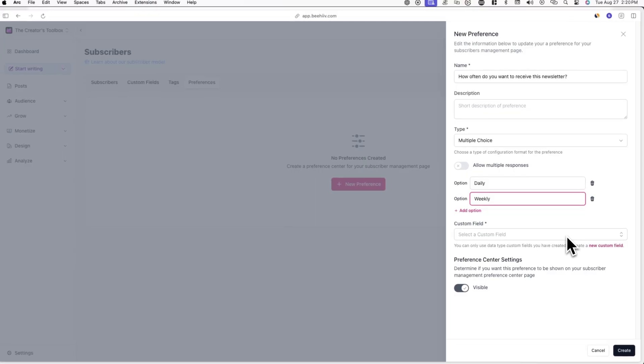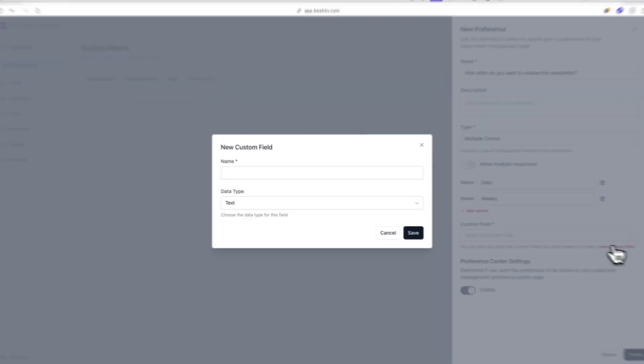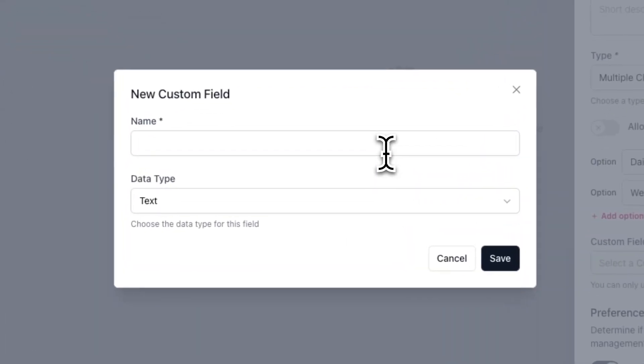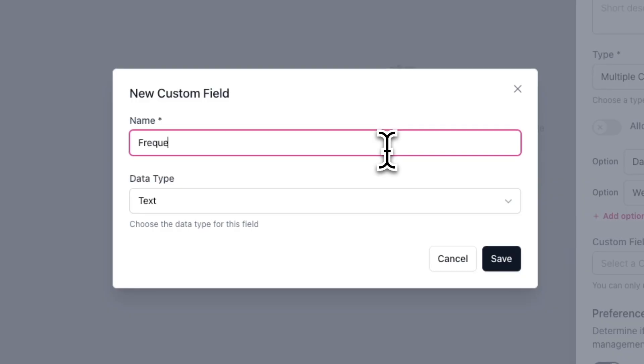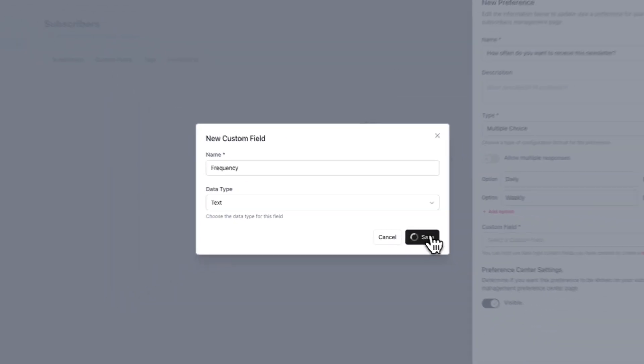Lastly, you want to create or use an existing custom field to store this data. In this example, I'll create a new custom field by clicking on New Custom Field. Now enter a name for the custom field. Because I'm collecting information about the frequency of emails being sent, I'll call this custom field 'frequency'. Now confirm the custom field type looks correct, and then click Save.